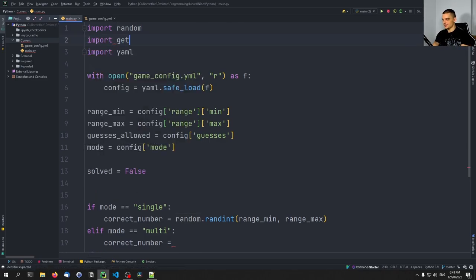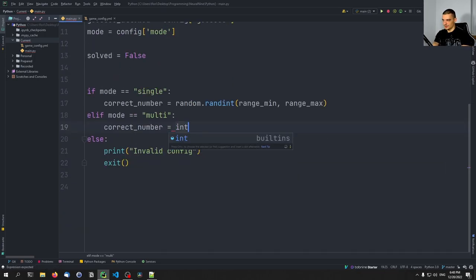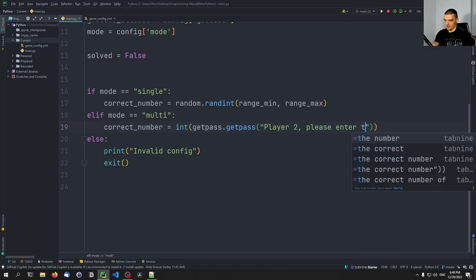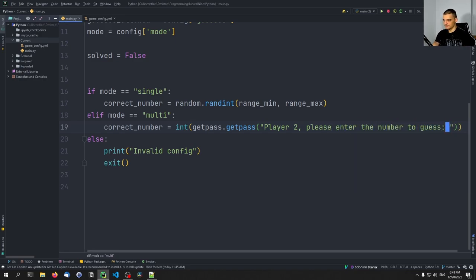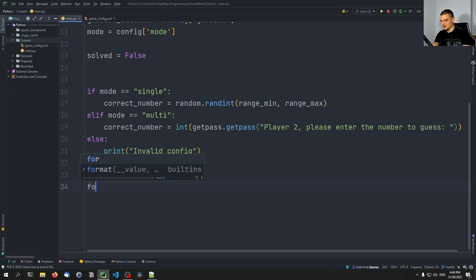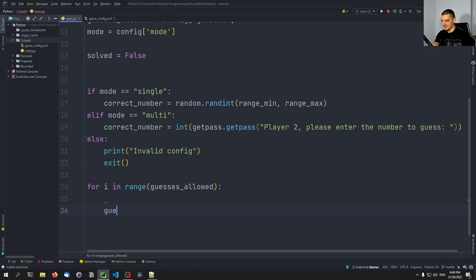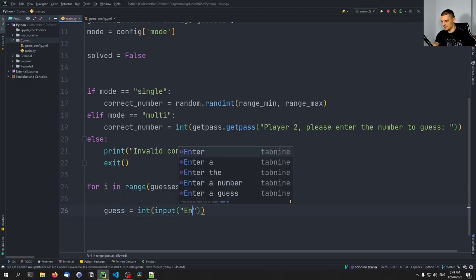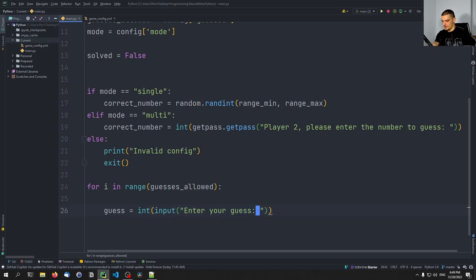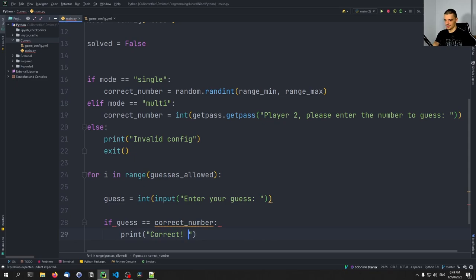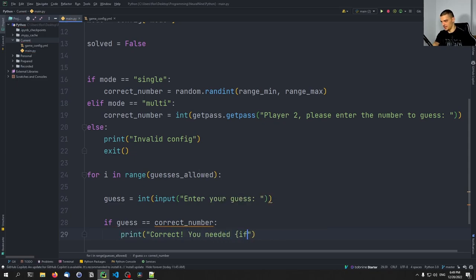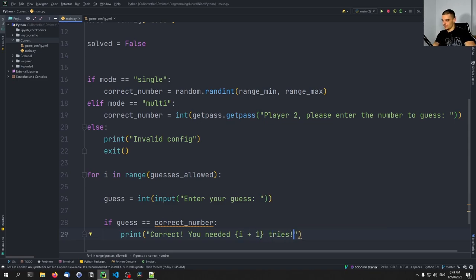For multiplayer mode, the correct number is specified by the user. Since we're playing on the same machine, we use getpass so player one can't see what player two enters. We say: int(getpass.getpass('Player two, please enter the number to guess')). Then the simple game loop runs for the number of guesses allowed.